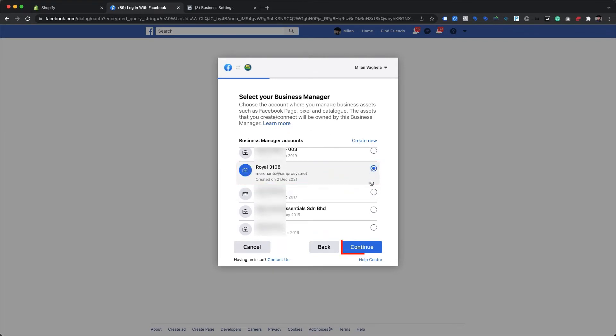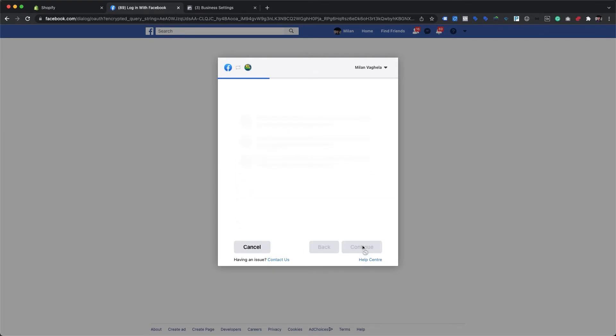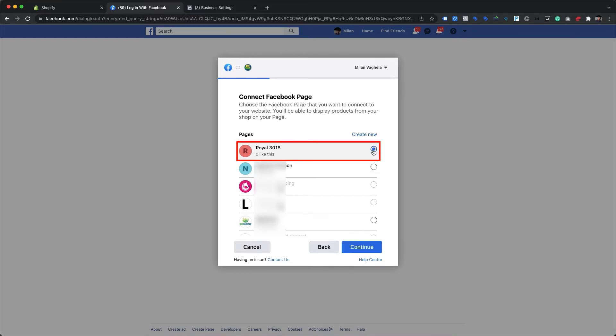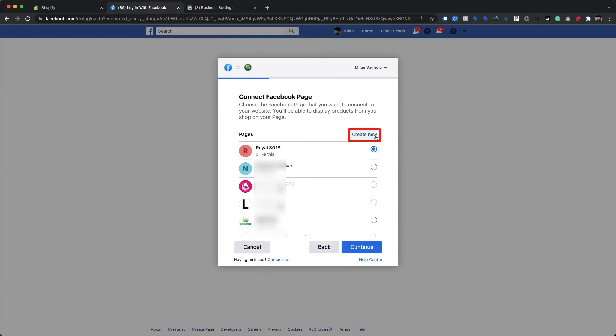We select it and click Continue to proceed with the integration process. The Connect Facebook Page screen is now displayed. Here we choose the Royal 3108 page, which is shown at the top. Similar to the Business Manager account, we can also create a new Facebook page by clicking the Create New link if needed.